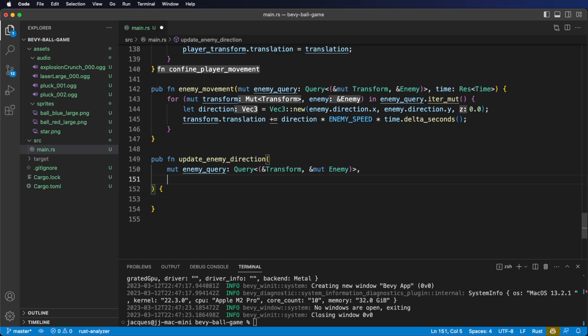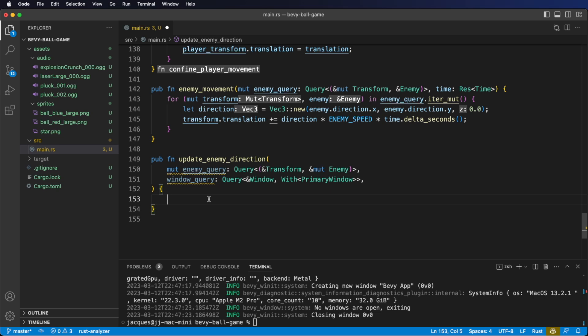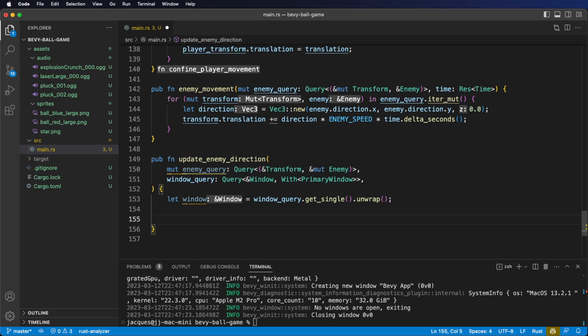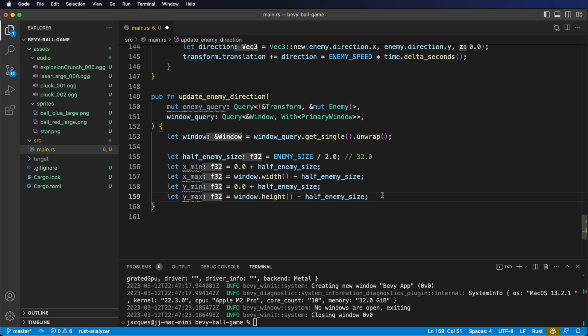For our second system parameter, we're going to need to get information on our window width and height, so we'll add a window query. In the body of our function, let's start by getting access to the window. Next, let's calculate what our minimum and maximum x and y values are going to be. This is very similar to the code we wrote in our player confinement system. We need to do it on all the enemies, so let's start by iterating on our enemy query.